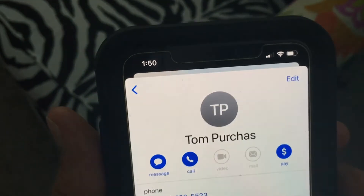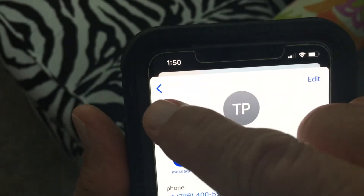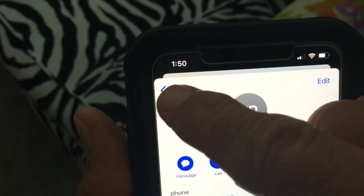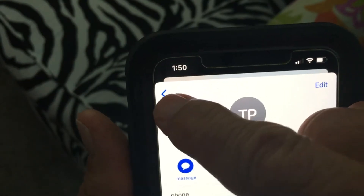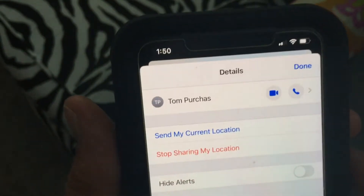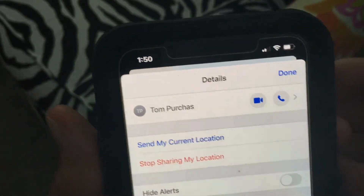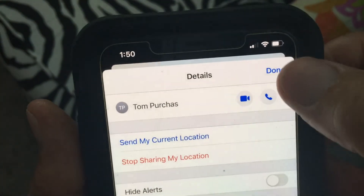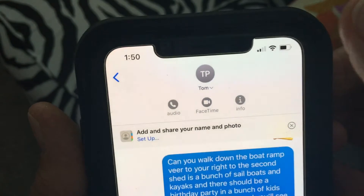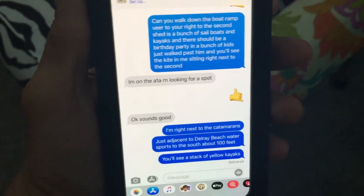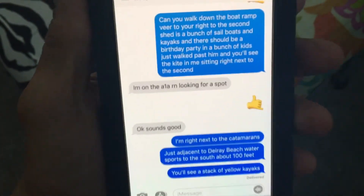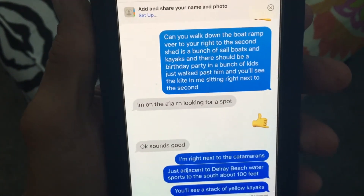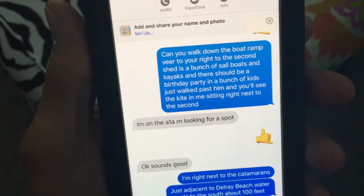And there we are, ready to go. Now if I click this little arrow here, it's going to take us back to that original page. And then if I hit done there, it's going to bring us right back to our feed page. And that's how you do it.